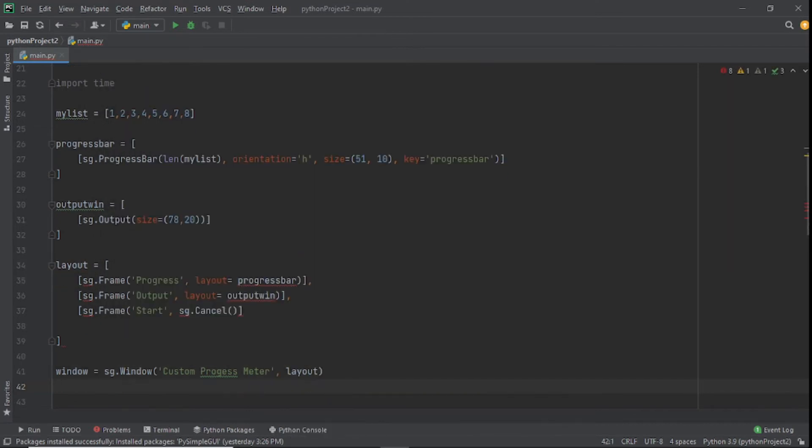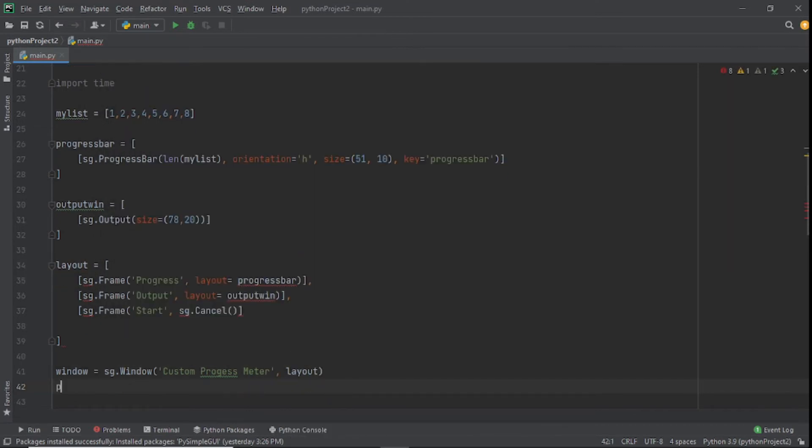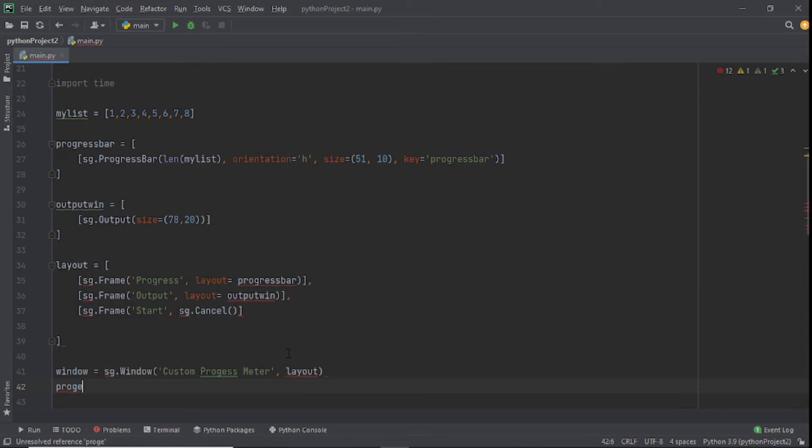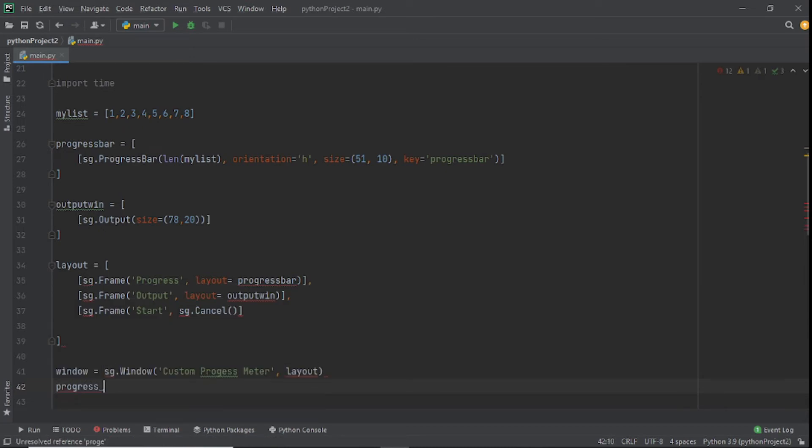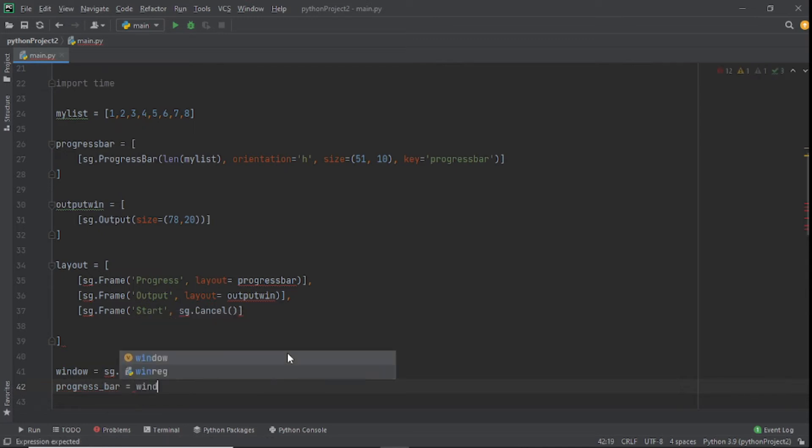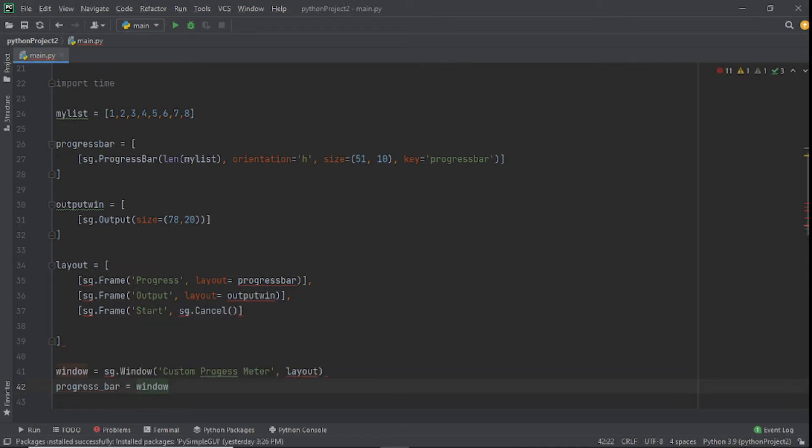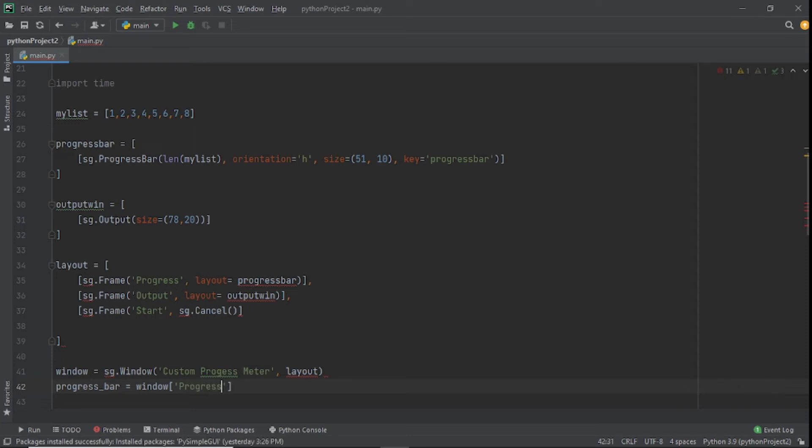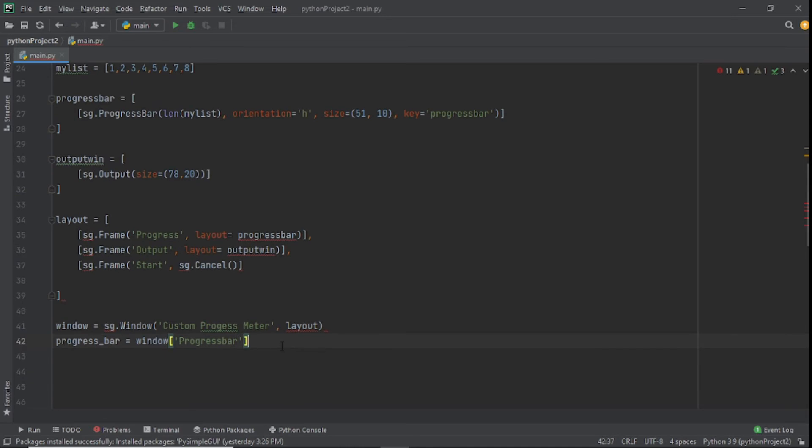What we do next is create another variable called progress_bar and set that equal to window with a string there called progress_bar.